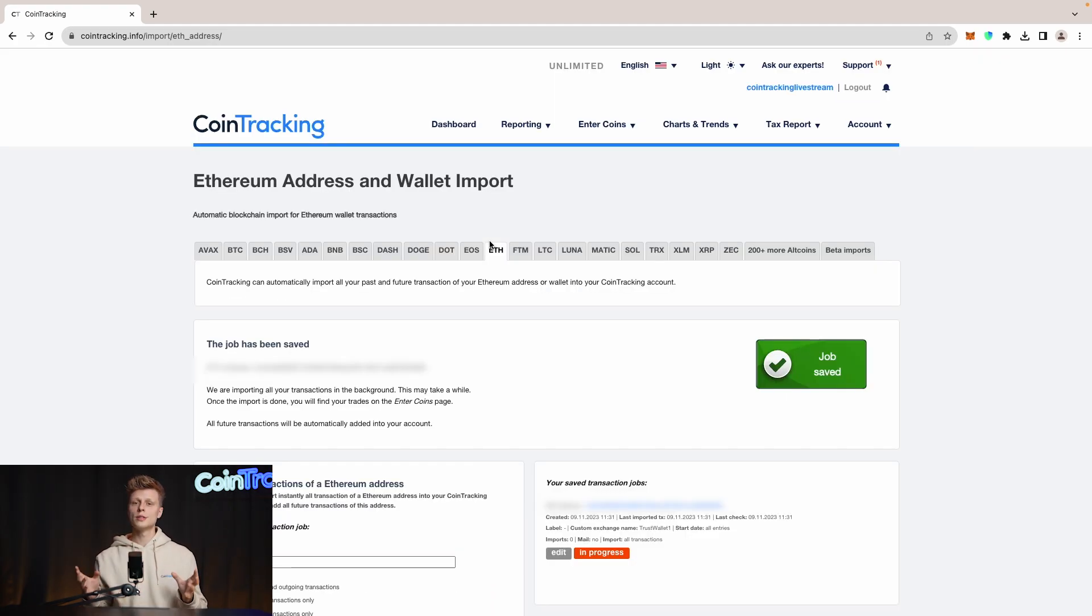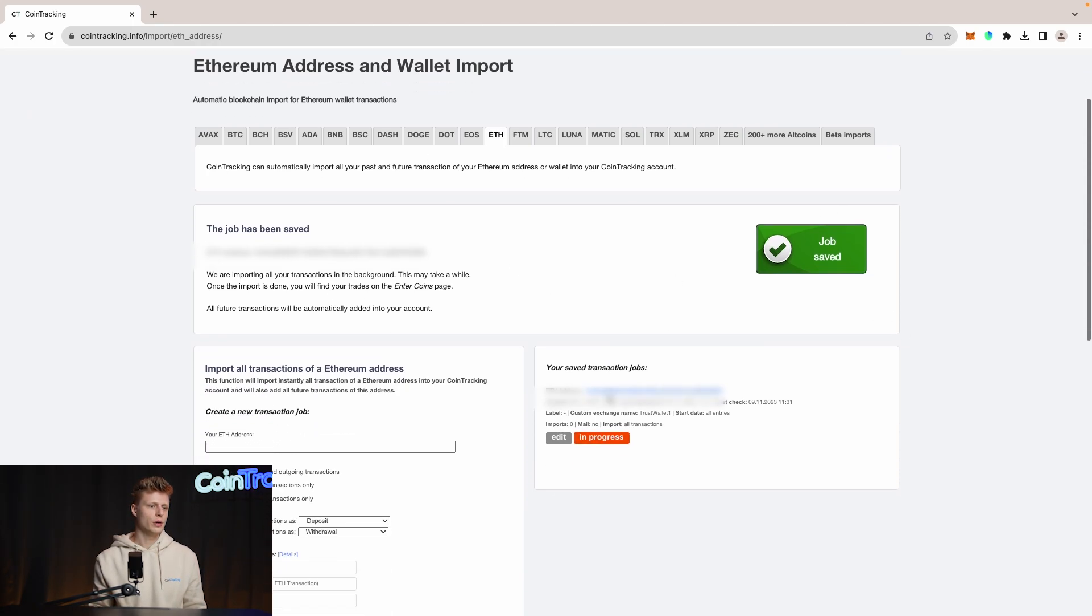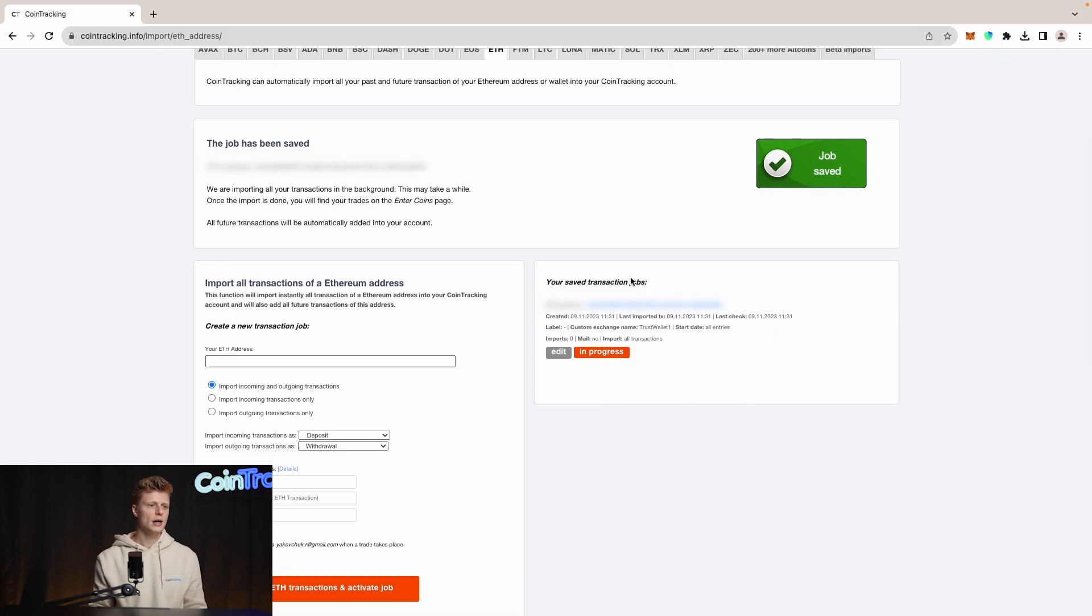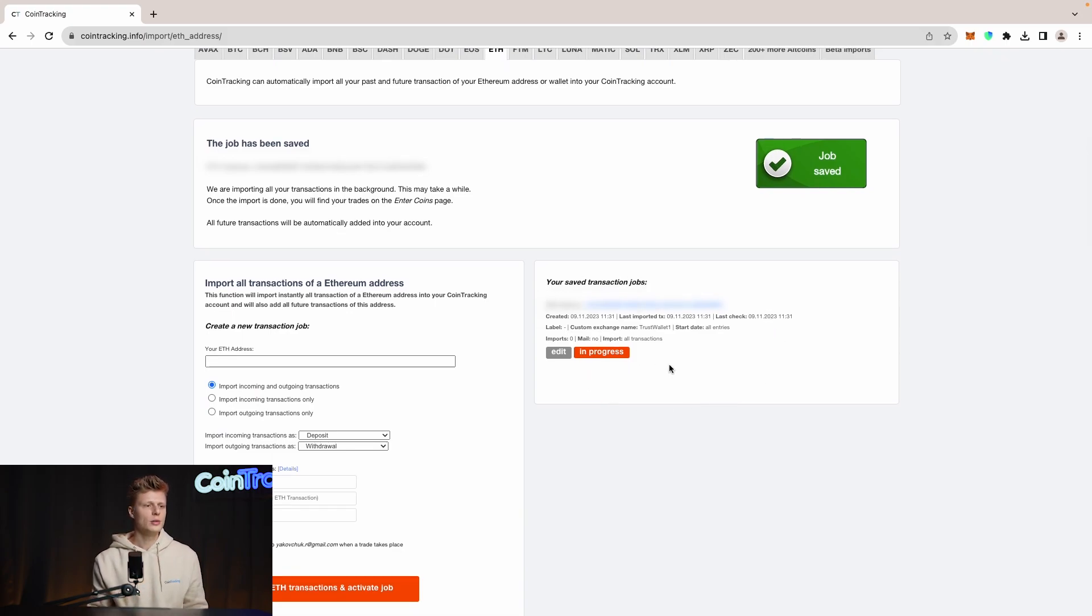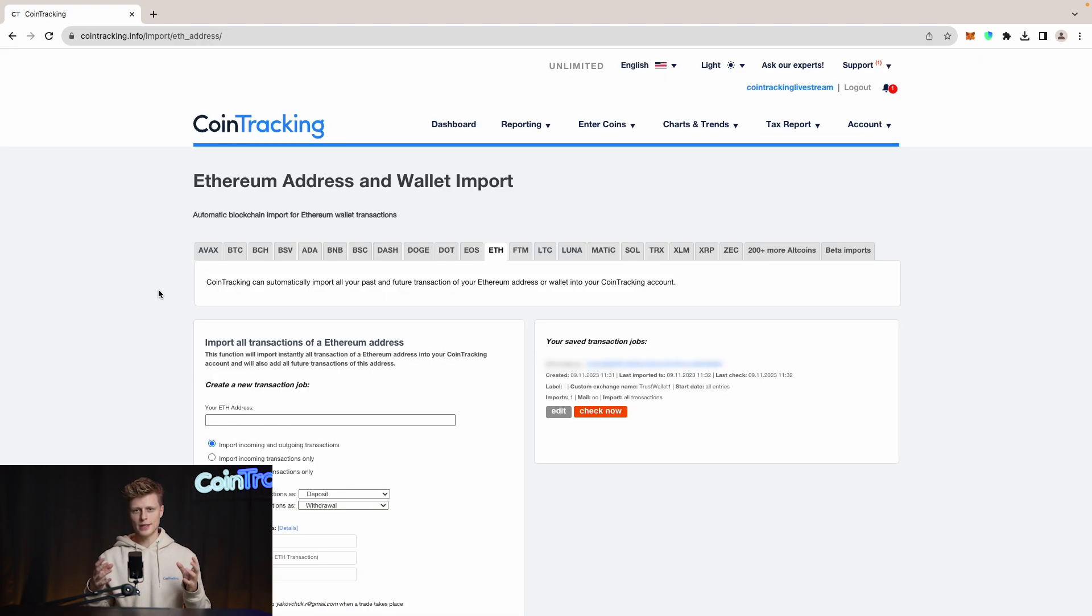Once done, CoinTracking will confirm that the job has been saved with a green box. Down here we can see our saved job, which is the Ethereum address, and it will import all the coins we hold in our Ethereum address.